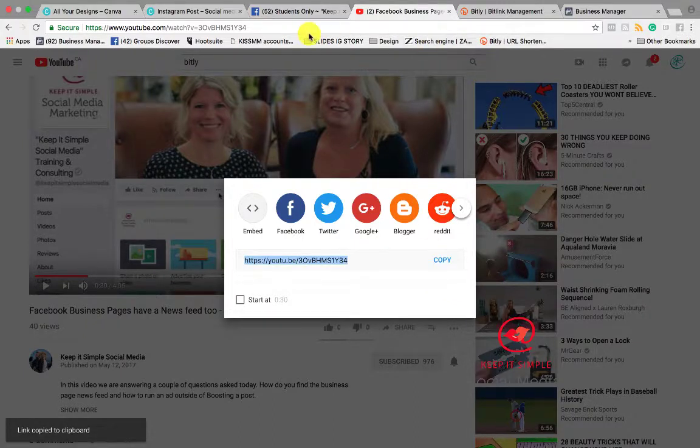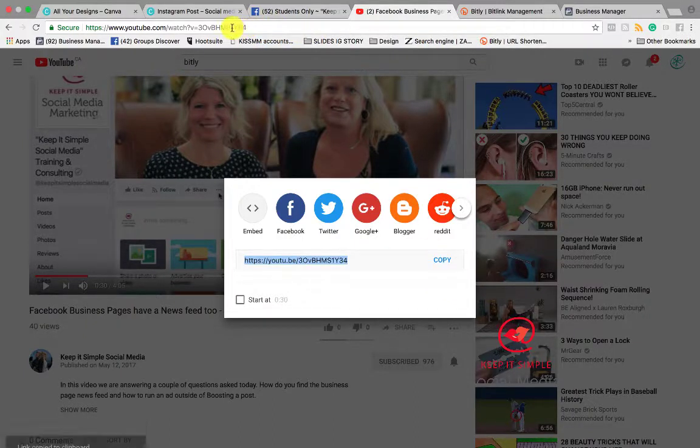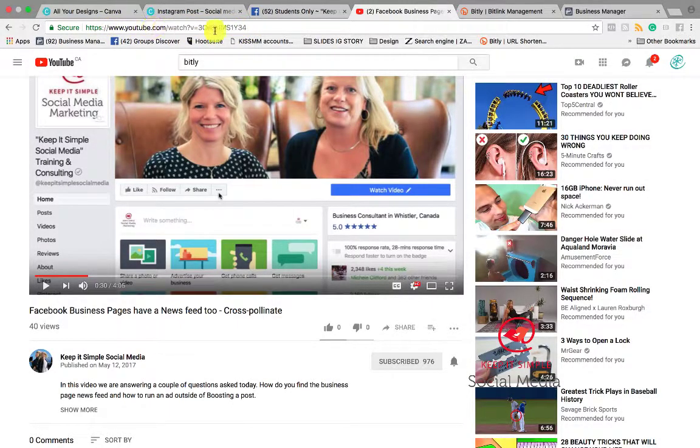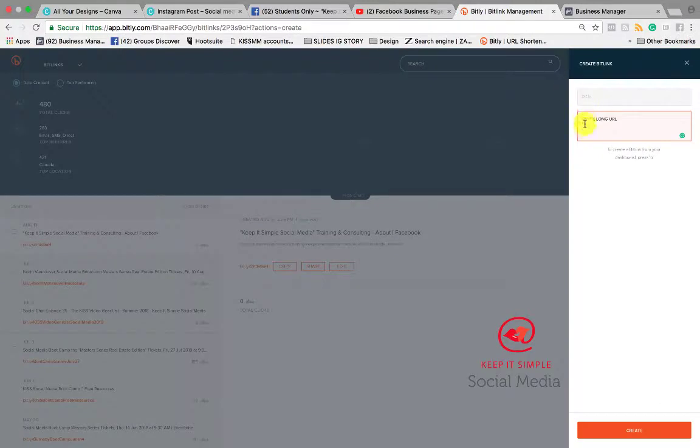You could also go on your website. If you want to copy a link to your website, you would copy the URL that's on top here and you pop it into Bitly.